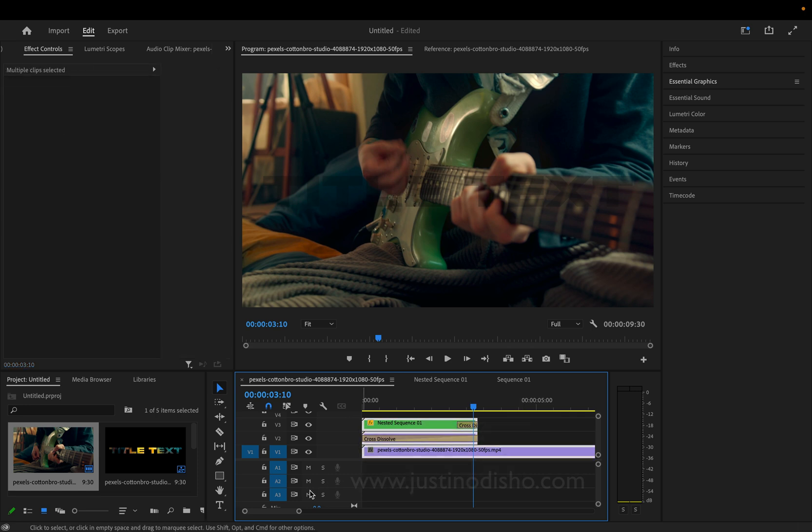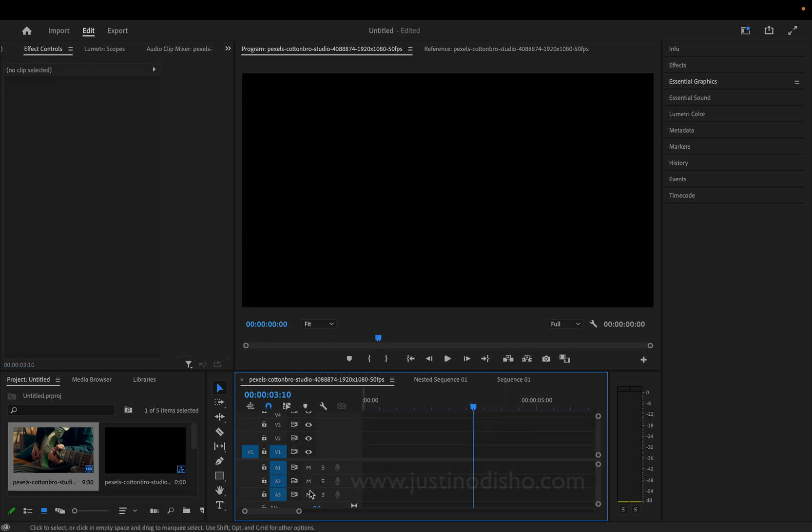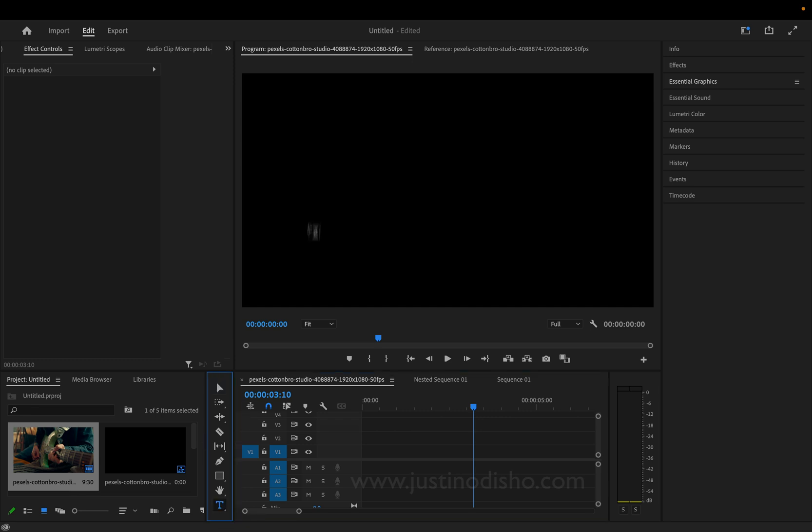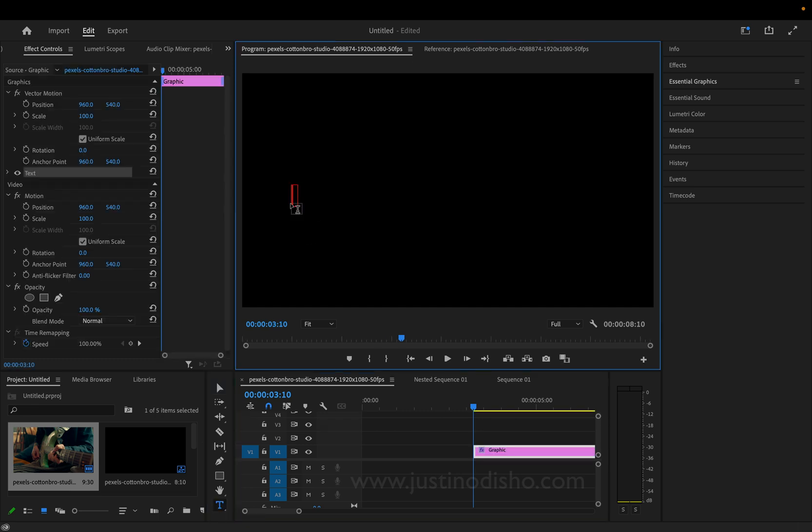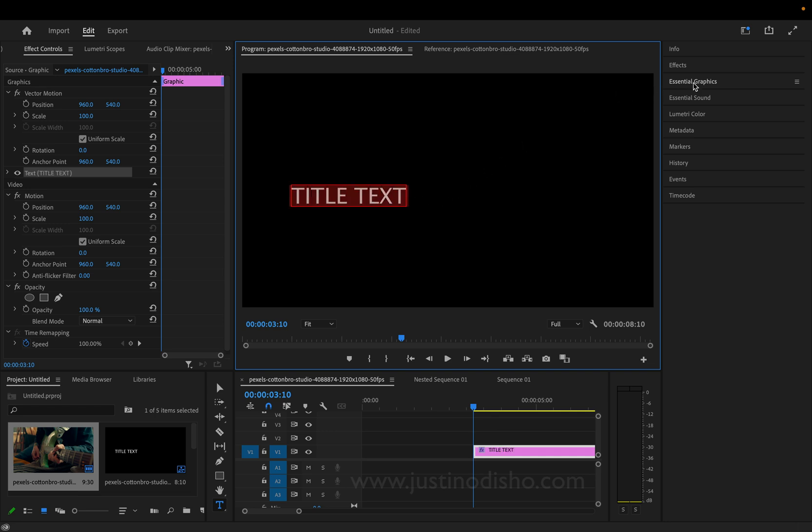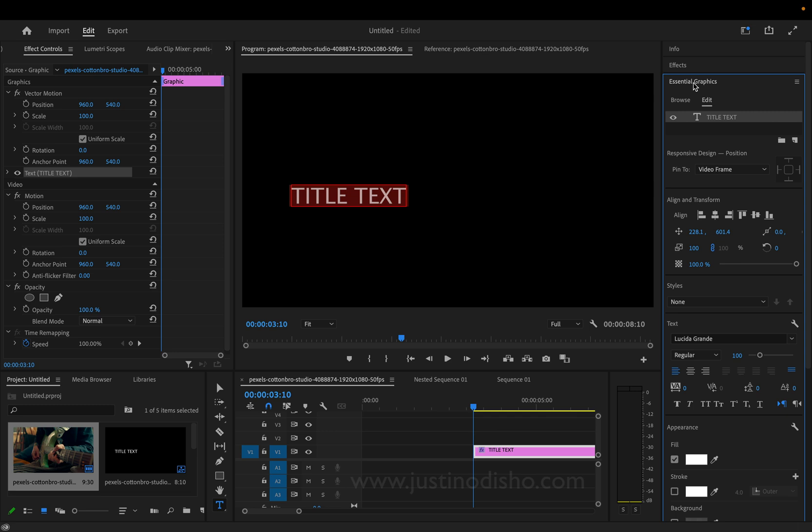So to begin, I'm just going to work on a new sequence, whatever size that you're working with. And first, I'm going to grab my type tool and type out whatever I want. So I'll type out title text and then I can highlight this and go to the essential graphics panel on the right hand side and you'll see this title text.